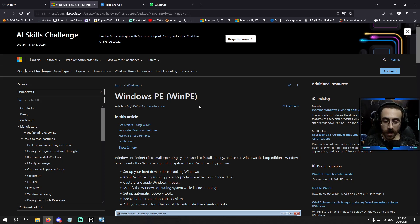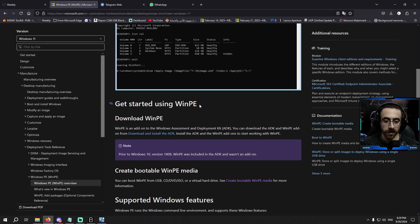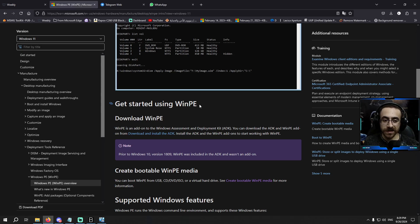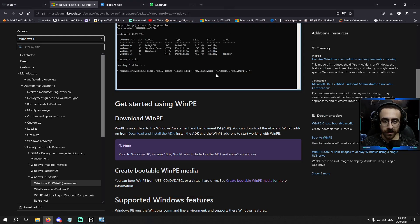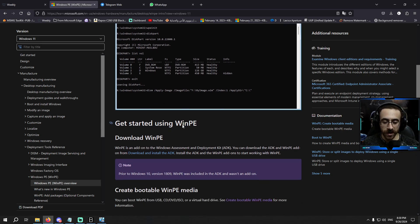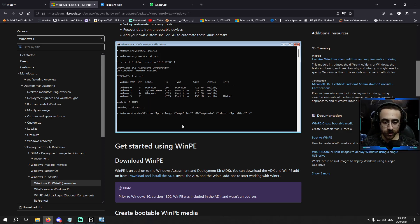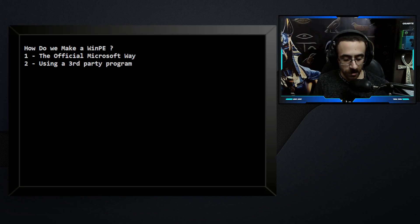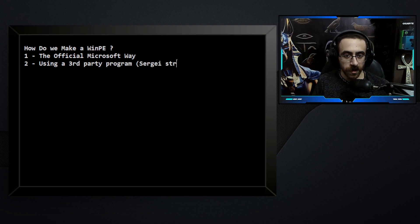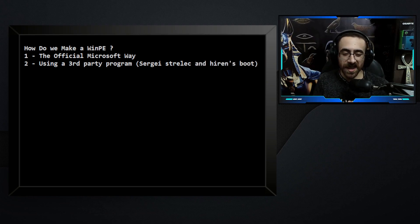If you check the Microsoft website, you'll find they explain how to create a WinPE. Keep in mind that the WinPE created by Microsoft doesn't contain a desktop — it's very similar to the environment I just showed you. It can be modified, updated, and have drivers added, but it has no desktop. I'll explain why later. The other way, using a third-party program, gives you something similar to popular names like Serge Sterlick and Hirons Boot — this is the way most people use.